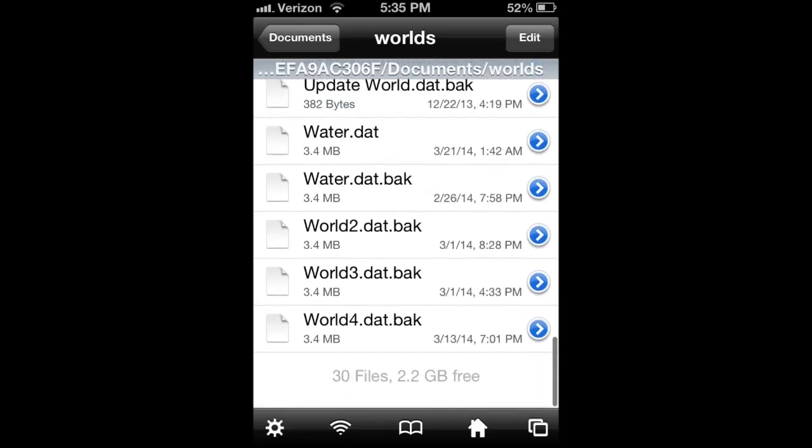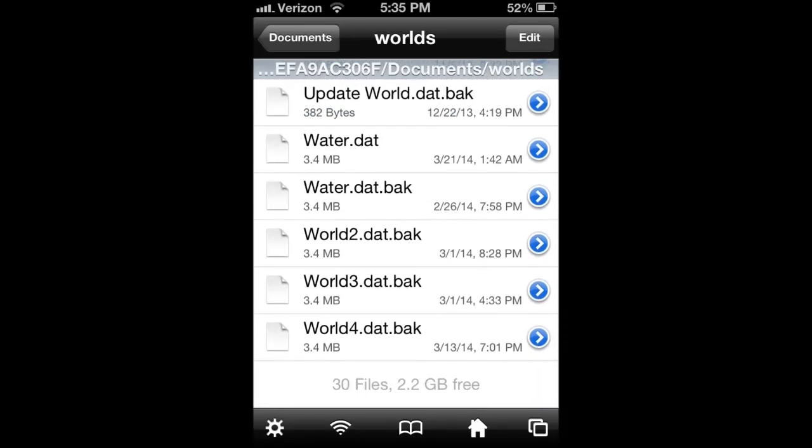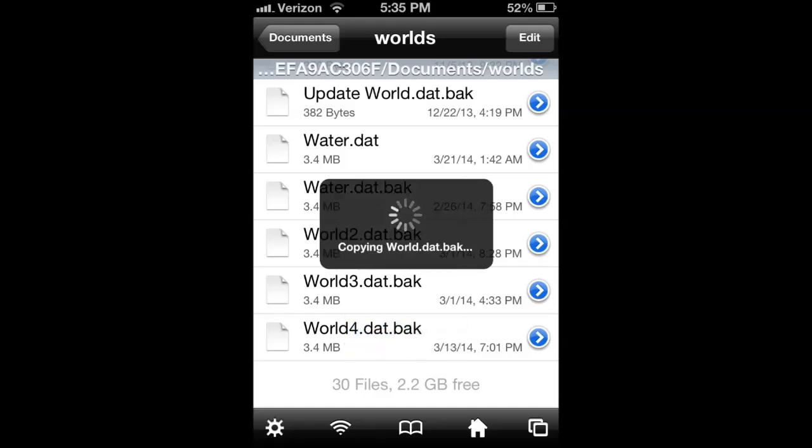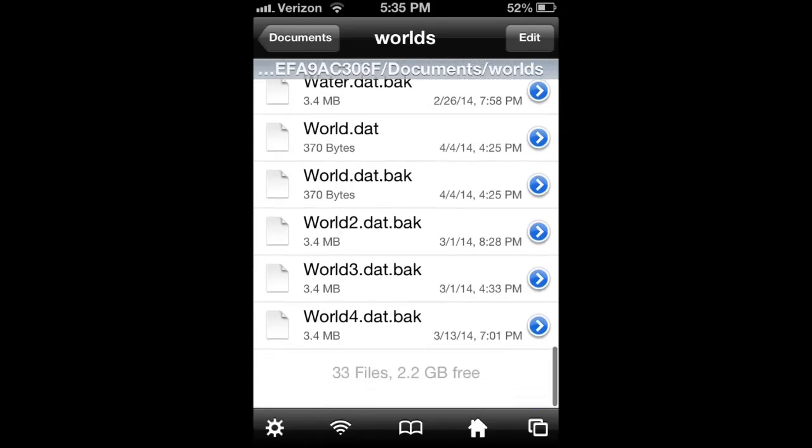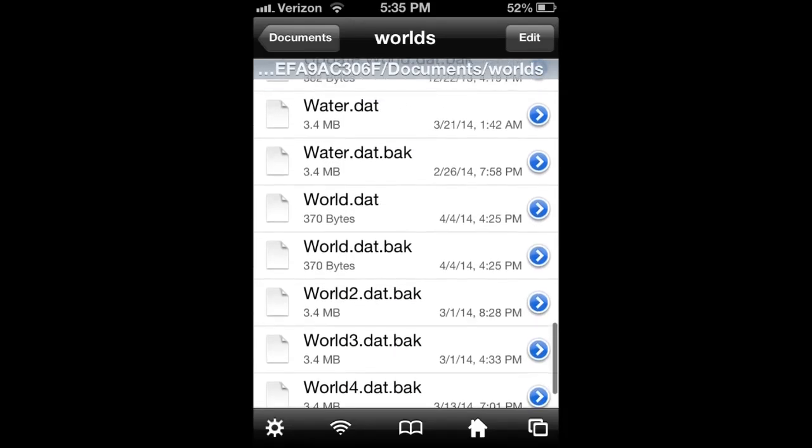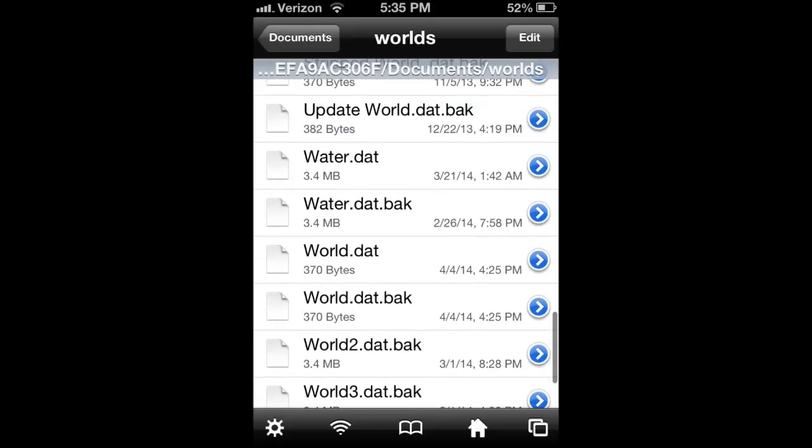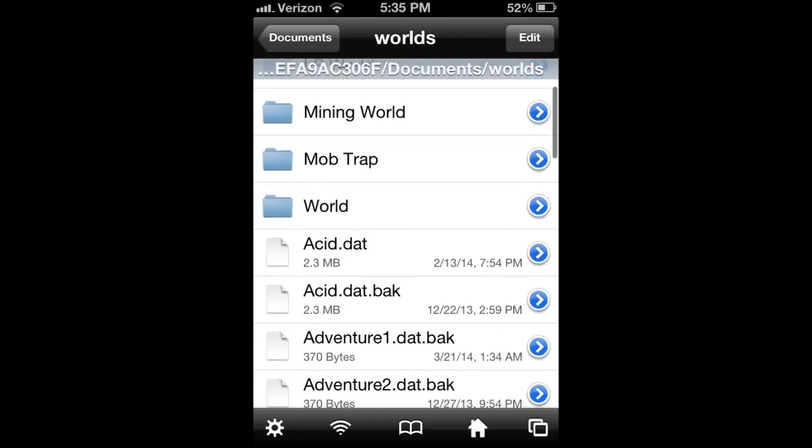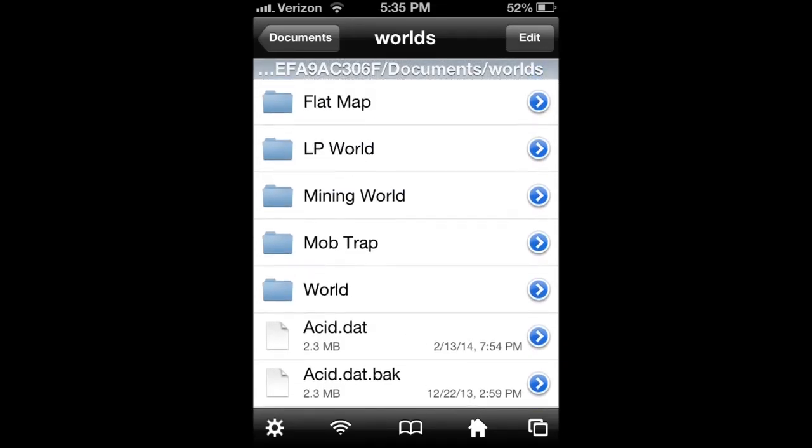These are all of my worlds, and then I just want to touch and hold, and then just paste. It's going to paste in all of those files, and then there we go. There's the world.dat, the world.dat.back, and if we scroll up, there's the world file. So everything is installed.